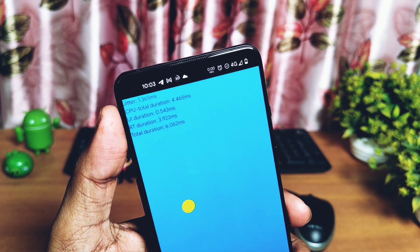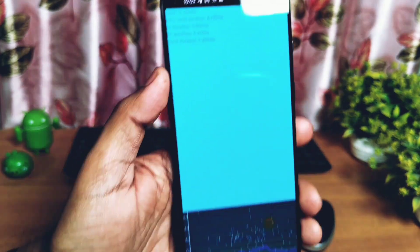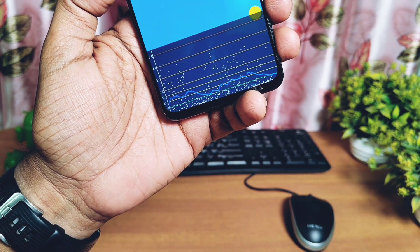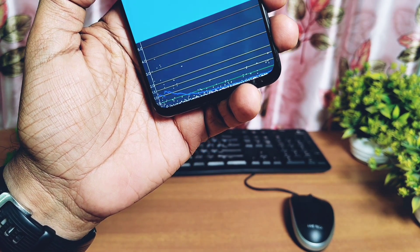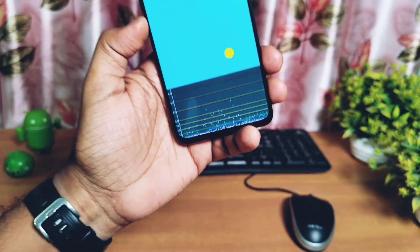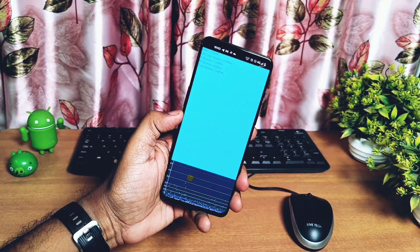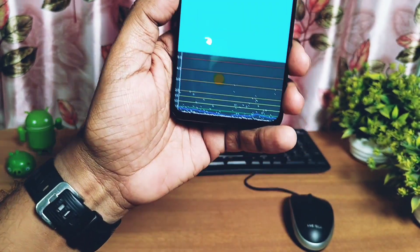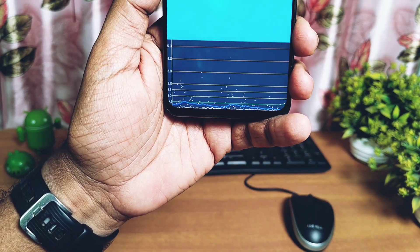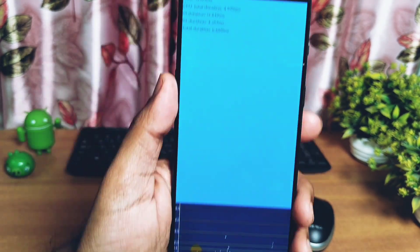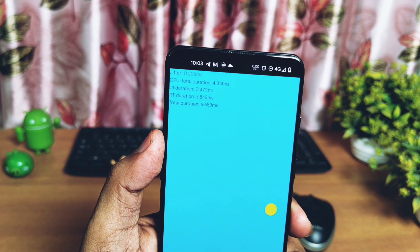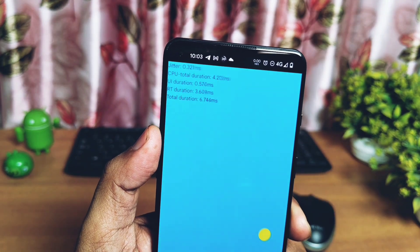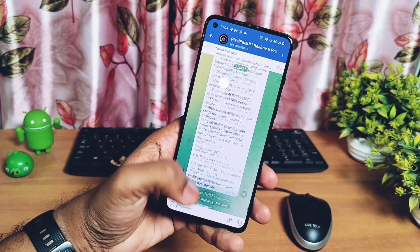Next we did the UIBench jitter test. I have given the link to the UIBench application under the video description. A lower value means a better jitter score, and most applications will run buttery smooth with good scrolling and user interface activities. When I ran the test, results were found good — it remained most of the time below 0.5 milliseconds, but sometimes it goes above 1 millisecond. These results were found similar to the old build.